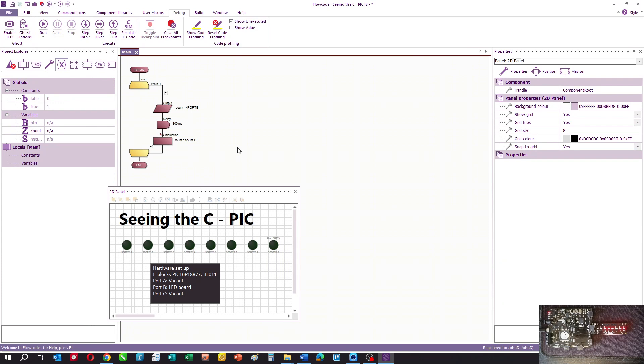Hello, in this video I want to show you how you can see the C code equivalent of your flowchart program and also how you can work with C.